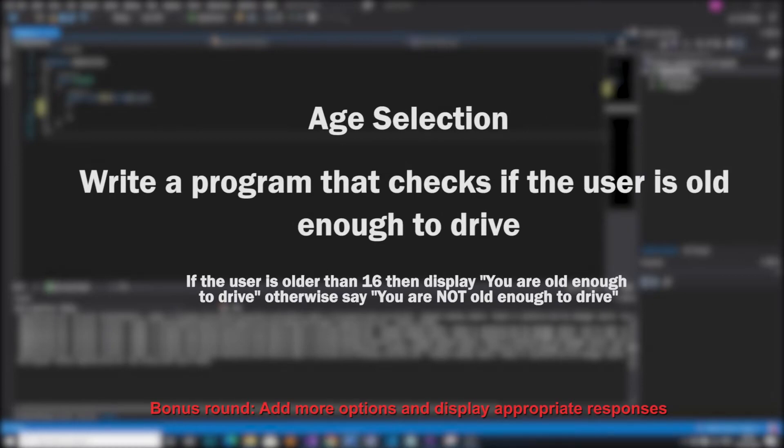So the challenge today is to write a program that asks the user to input their age and if their age is greater than 16 then display the message you're old enough to drive, otherwise display the message you're not old enough to drive.